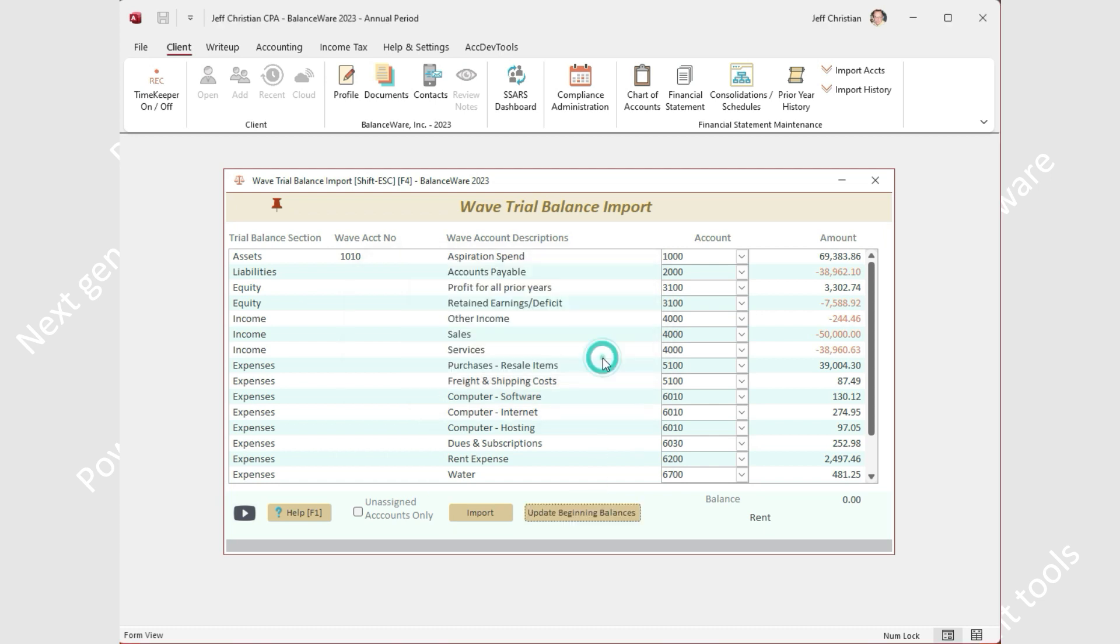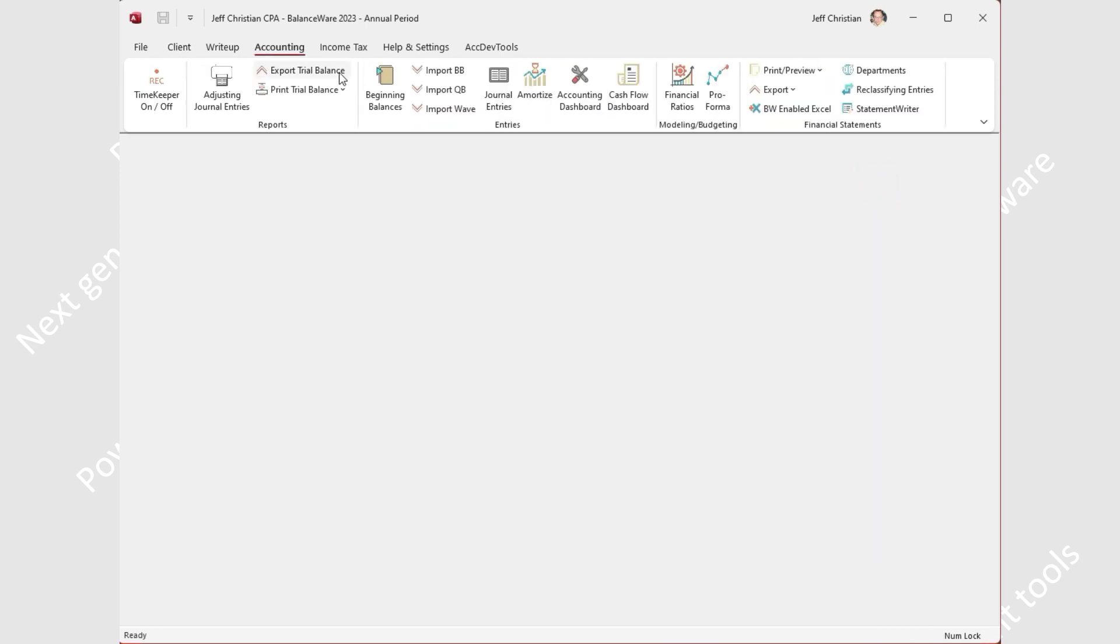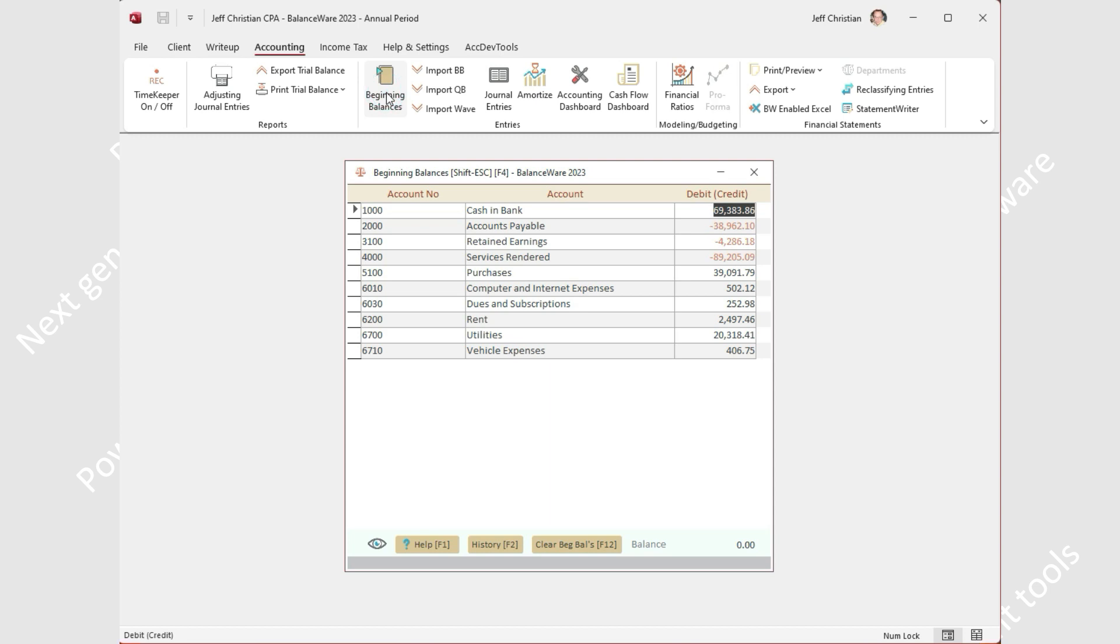If there were prior beginning balances present, they have been replaced by the Wave import. For verification, simply open the beginning balances form, and if the Wave accounts balanced, the opening entries will balance as well. Thanks for watching our quick and easy Wave import video.